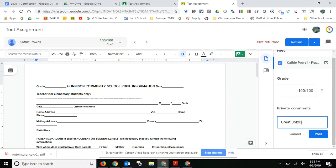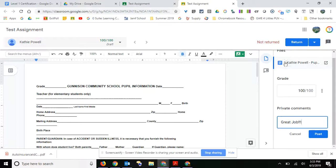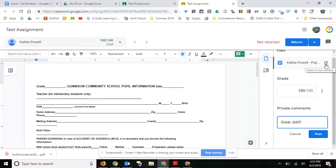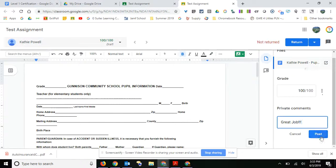And then you can post that and the student only sees it. Now if you want to go in and make any comments on that assignment, you can also open this up in a new window.